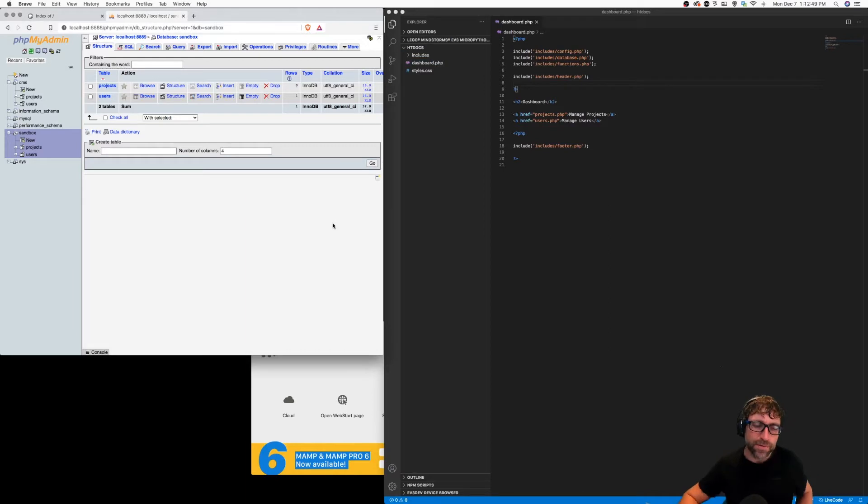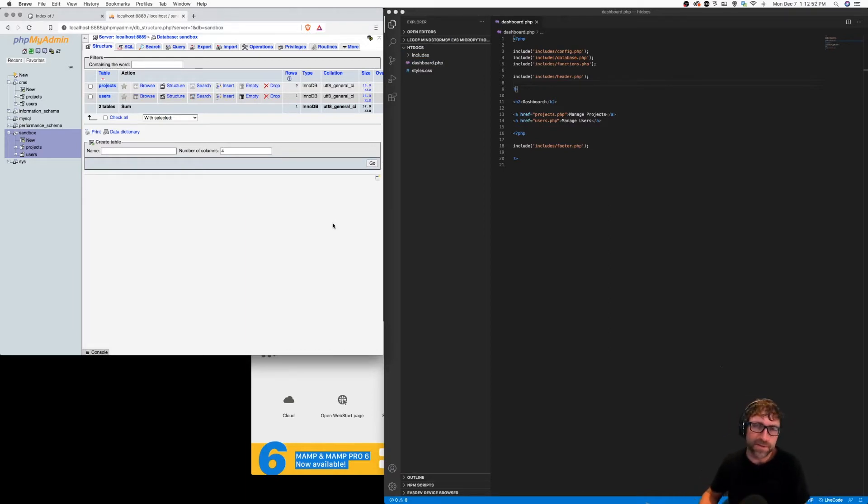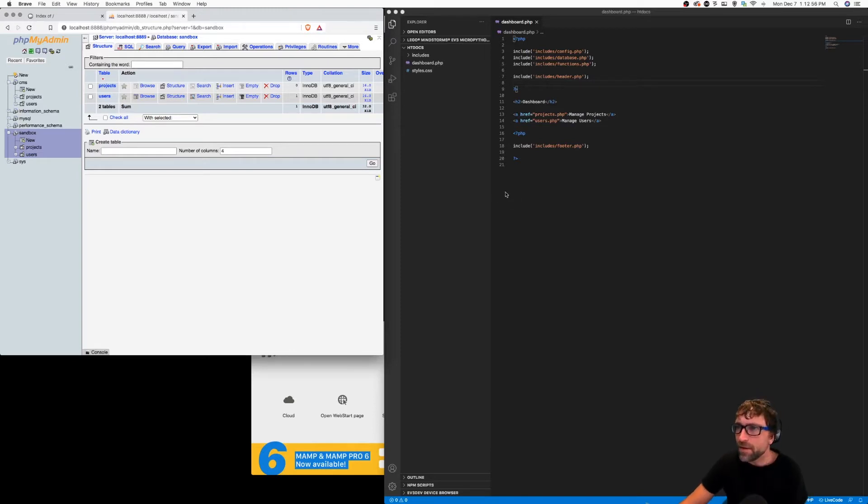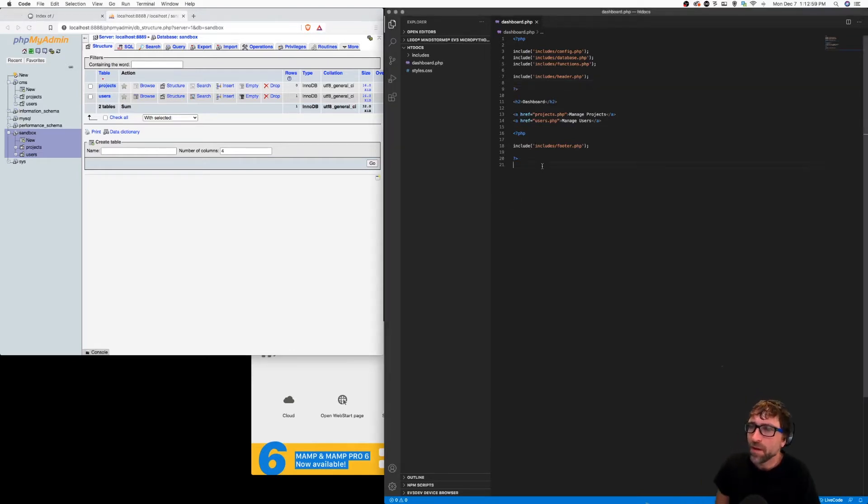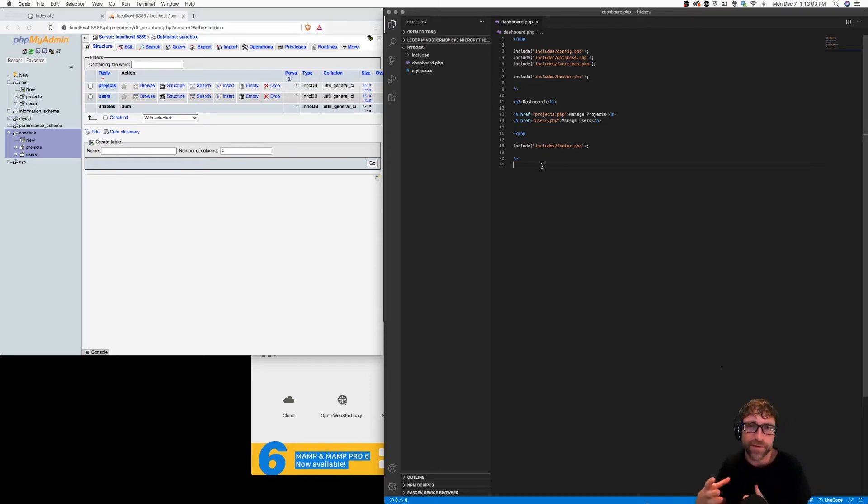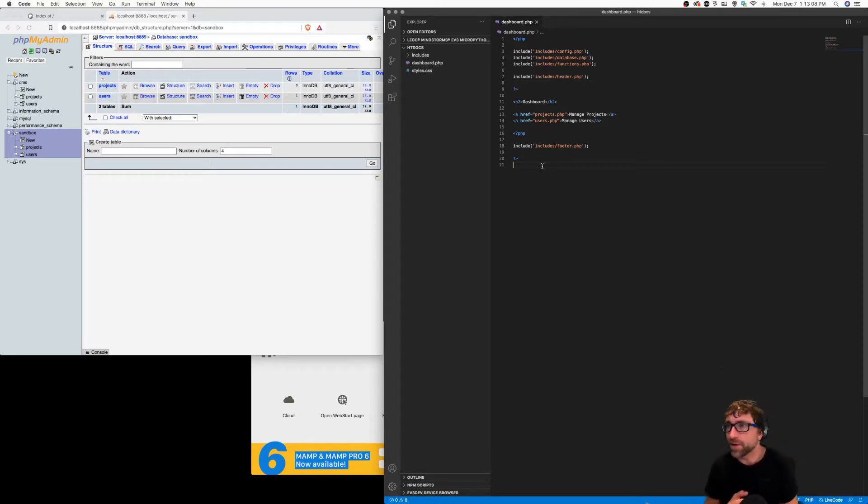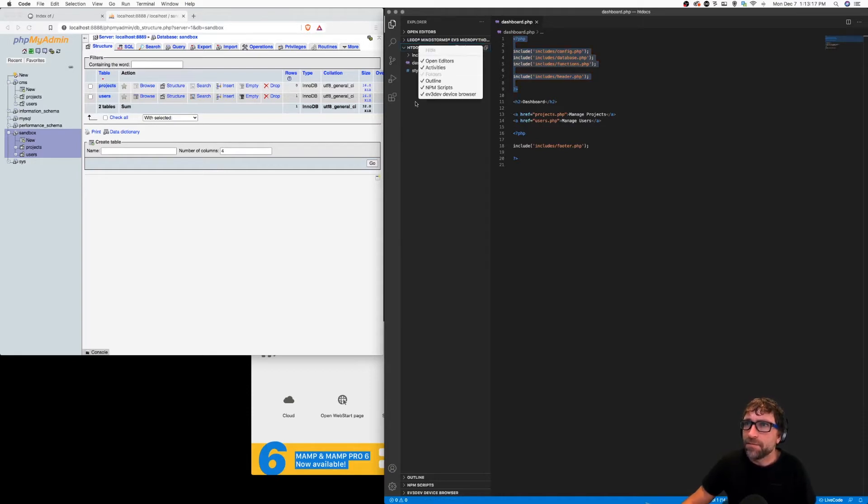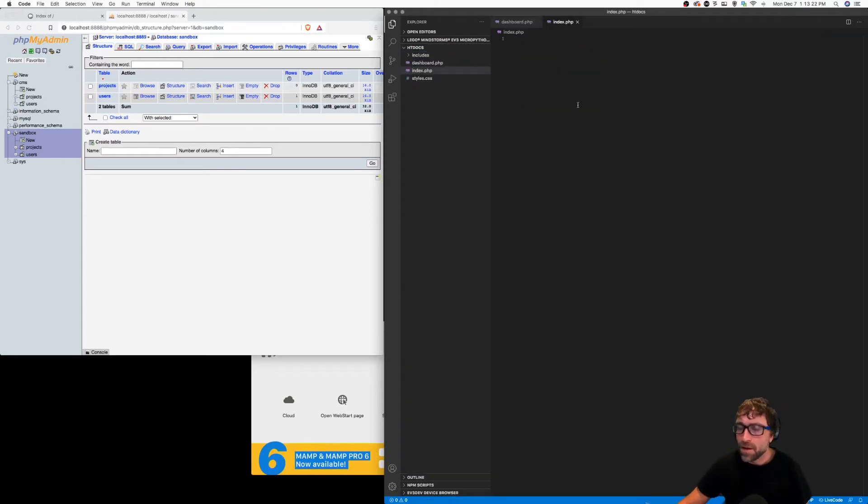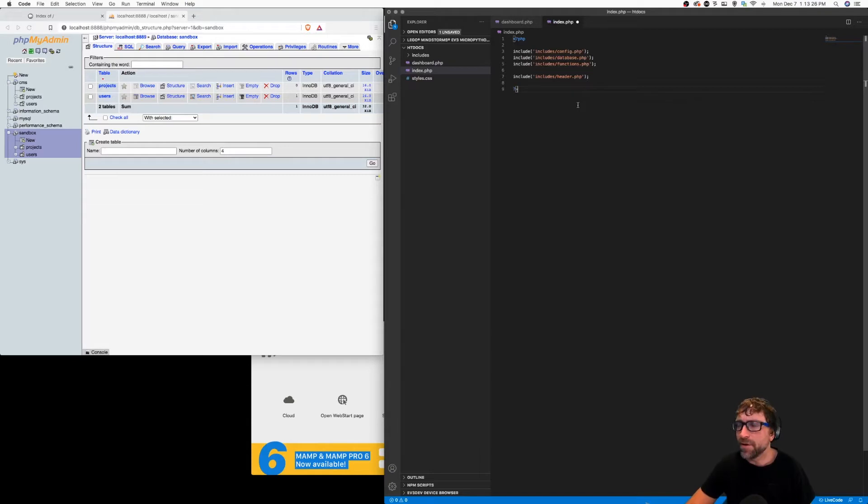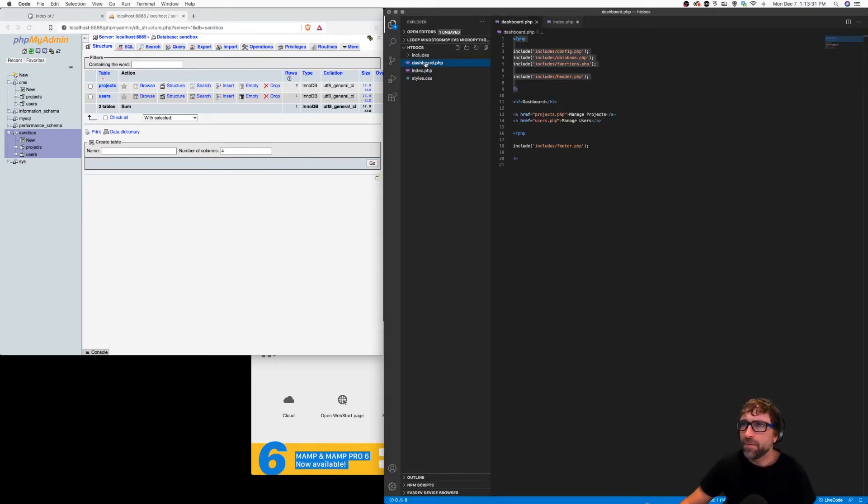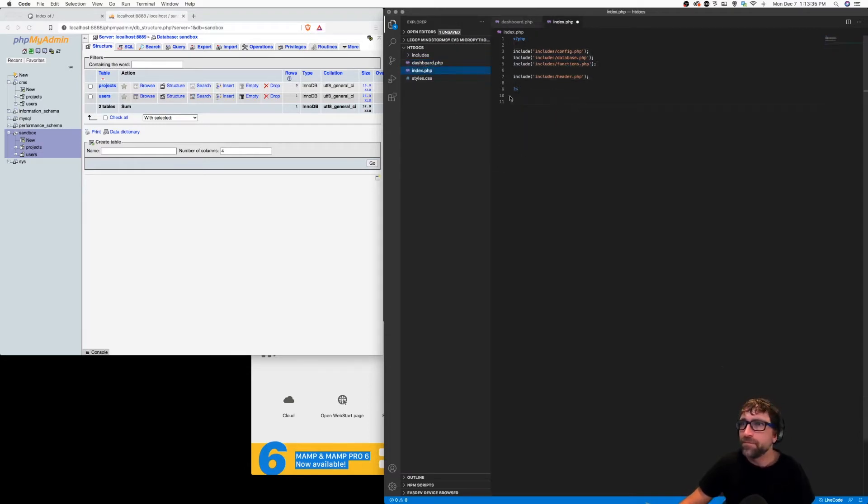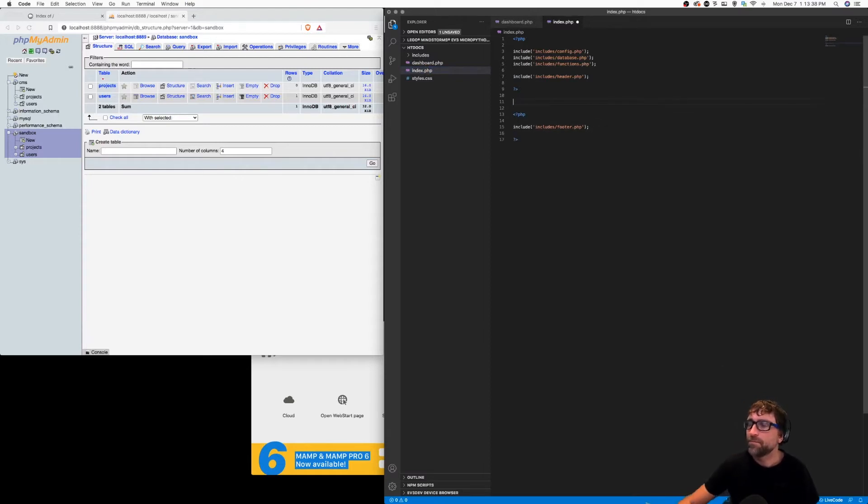In this video we are going to program the login process of our basic content management system. We have a dashboard created in our last video and right now the dashboard simply displays a couple links to the two different areas we're going to manage content for, and that is our admin users and our projects. I'm just going to copy the header information from this file and then I'm going to create a new file. This will be our index and I'm going to start that file by including our primary asset files and our header. I'm going to jump back to our dashboard and grab our footer.